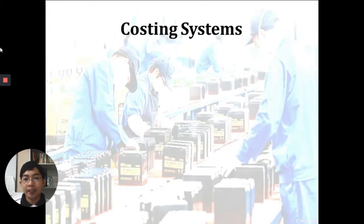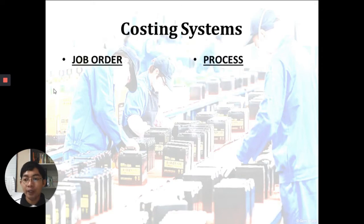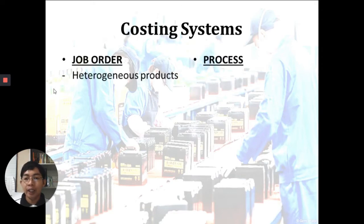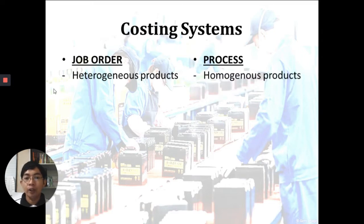The two costing systems we will discuss are job order costing and process costing. Under job order, it is used when your products are heterogeneous — you produce different products depending on what the customer needs. Under process costing, you produce homogeneous products, meaning they are alike and the products are the same.